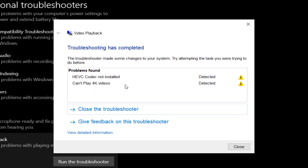There are two problems detected: 'Can't play 4K videos' and 'HEVC codec not installed.'